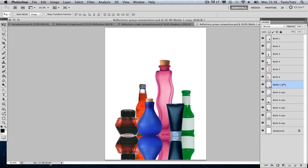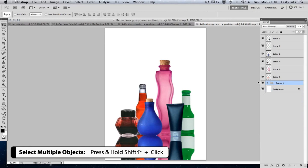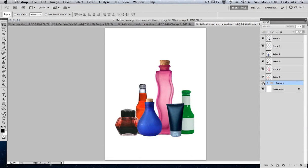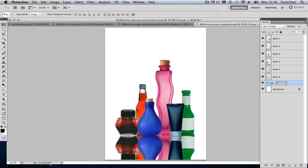The first thing we're going to do is select all of our reflection objects. To do that, we're going to click on the top layer, then by pressing Shift and holding down we can select multiple layers. Then I'm going to press Command G, and this is going to group all these objects together. I'm going to double-click on the name of the group just to call it 'reflection'. Now, because the objects are grouped, we can apply our opacity mask to the entire group.